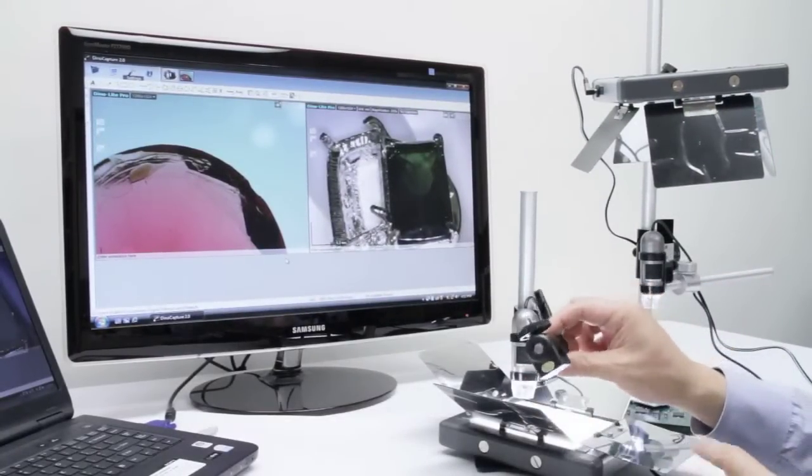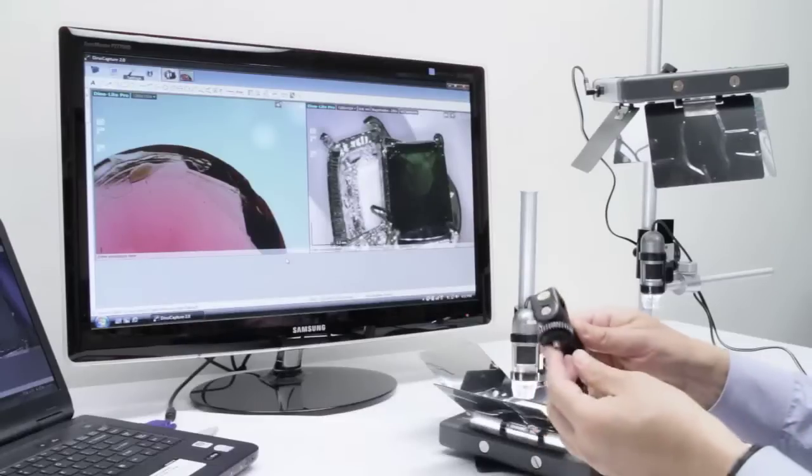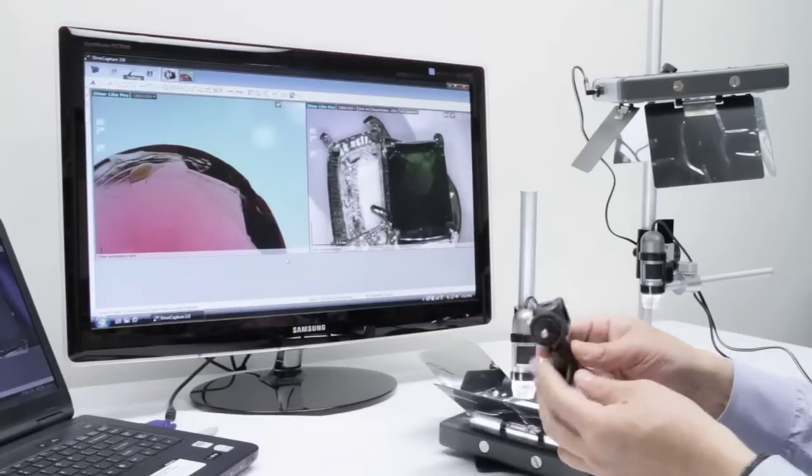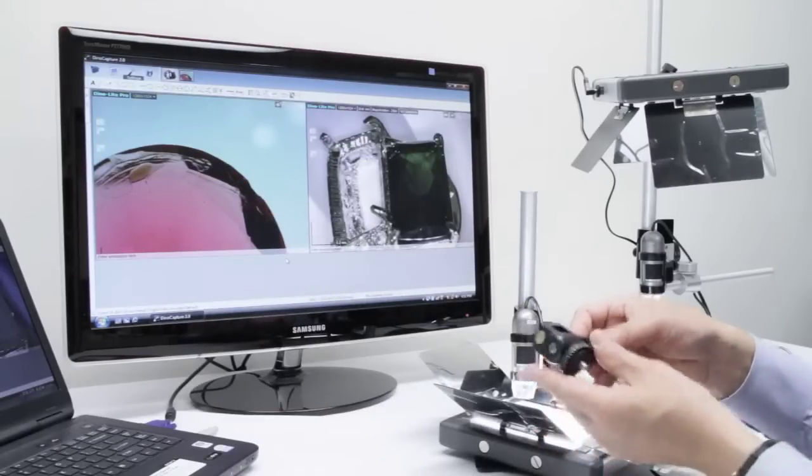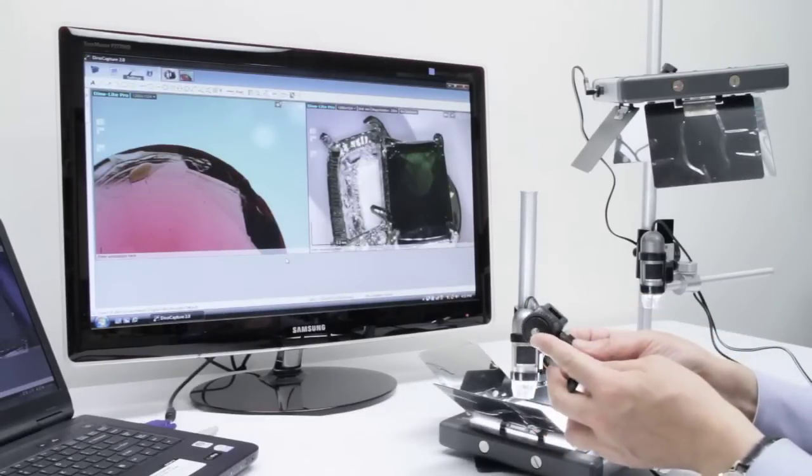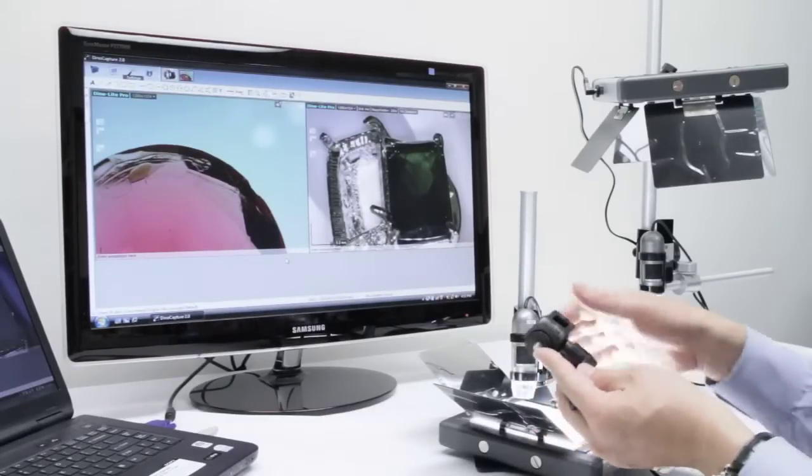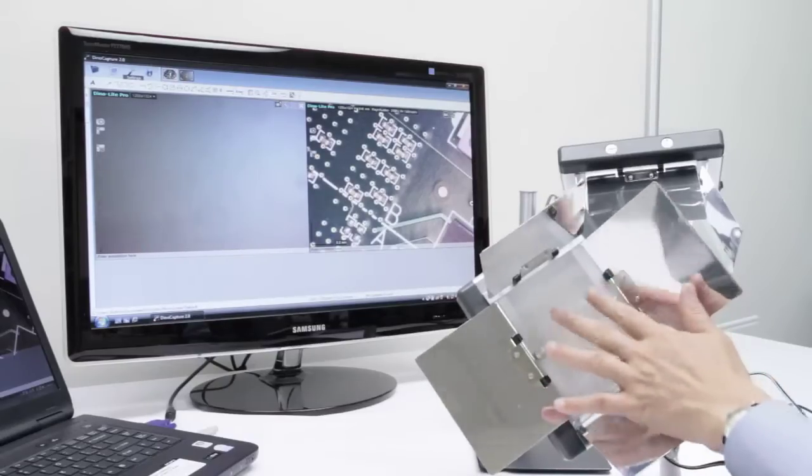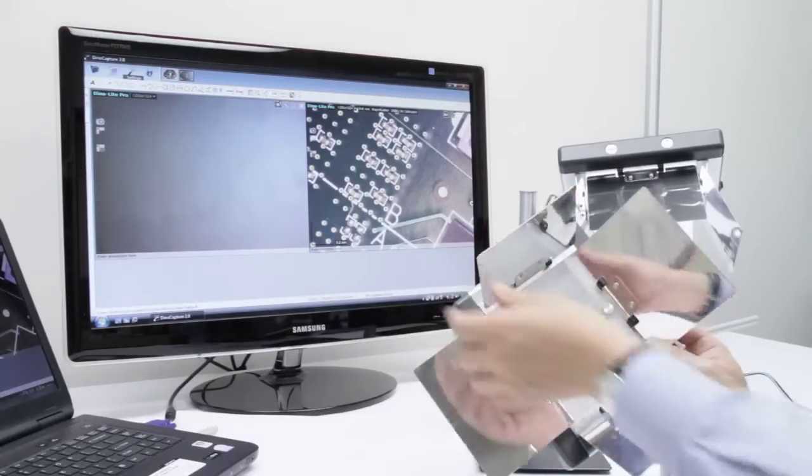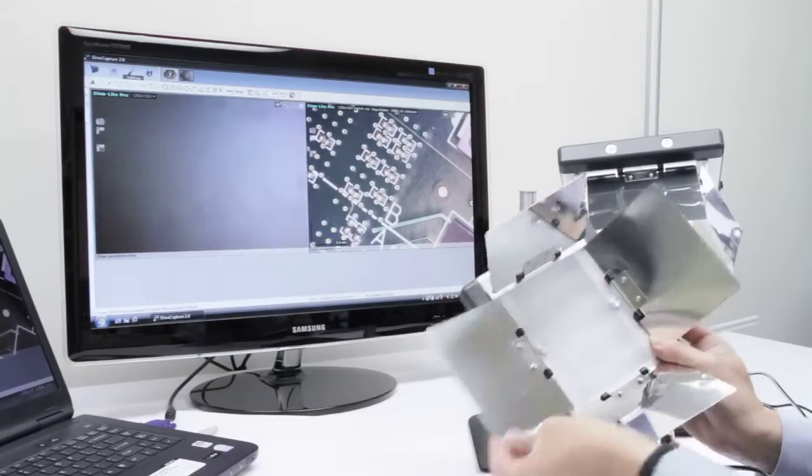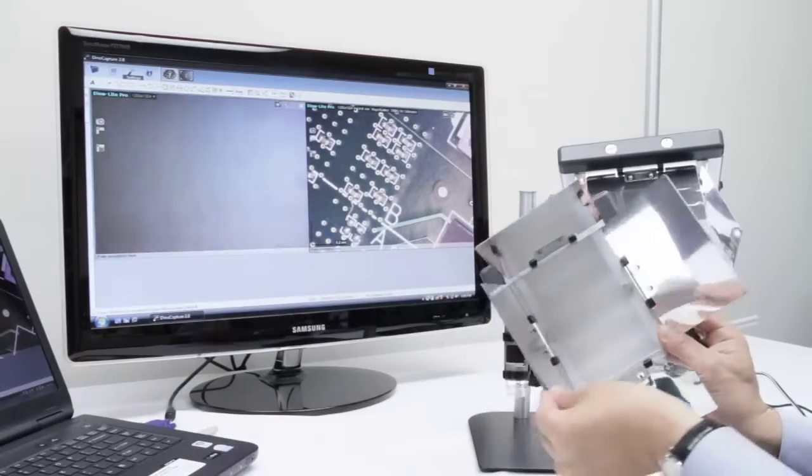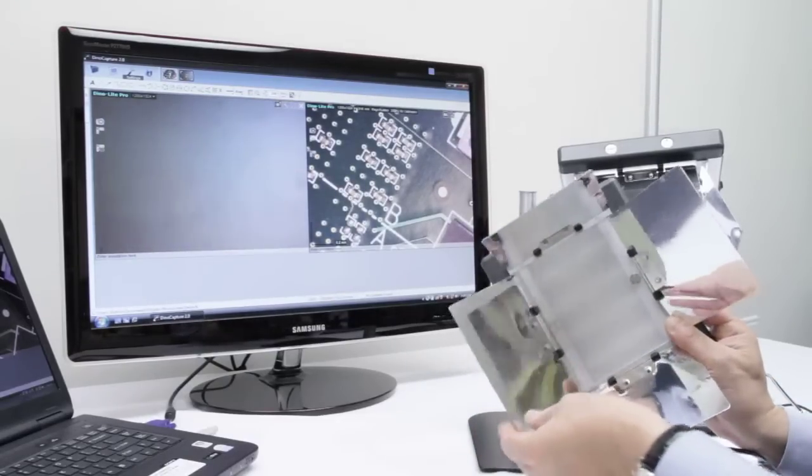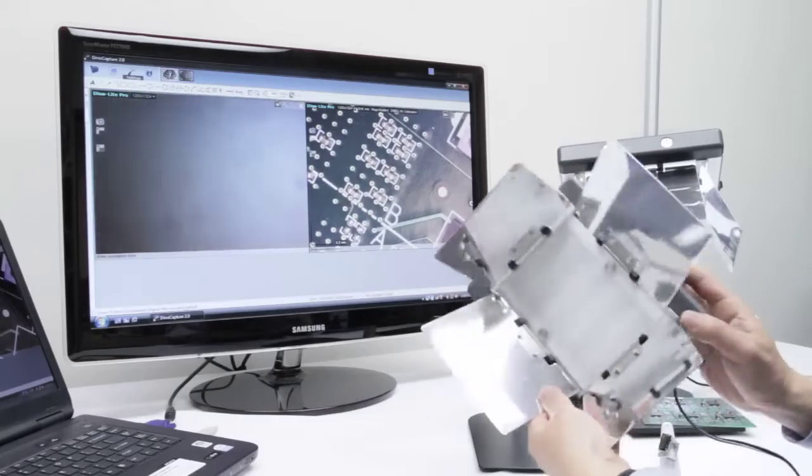This backlight also comes with a tripod adapter that you may be able to use on some light boxes. As you open the light box you will notice it has a sturdy base as well as highly reflective directional panels.